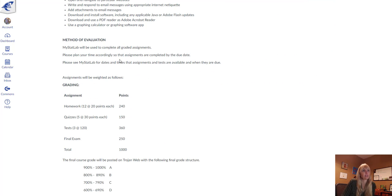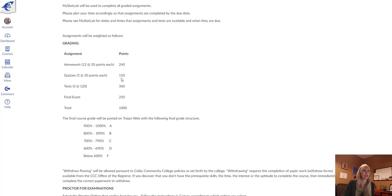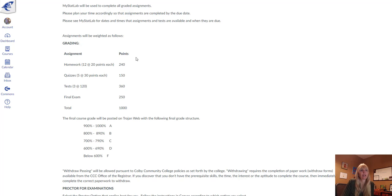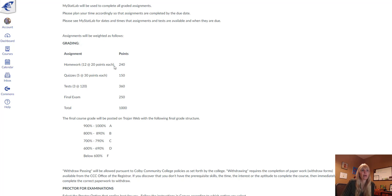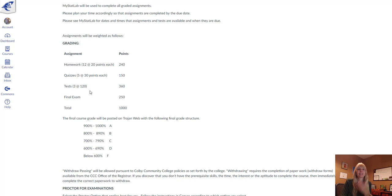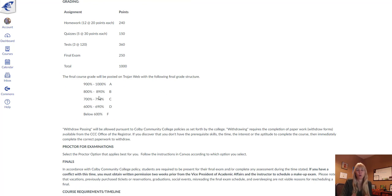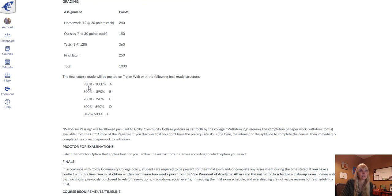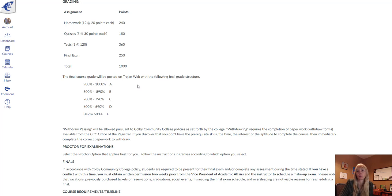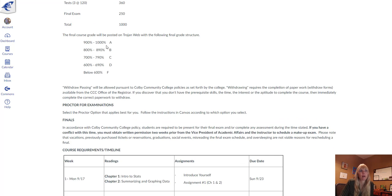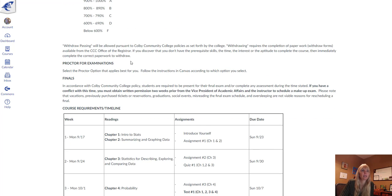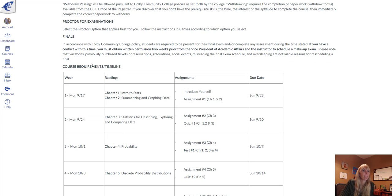Everything's in MyStatLab. Here's the breakdown of the assignments: you have 12 homeworks, 5 quizzes, 3 tests, and then a final exam for a total of 1,000 points. Normal grading scale: 900 points would earn you an A, 800 to 890 would be a B, and so on. Here is the actual breakdown—I probably would print this out so you can keep up with everything.